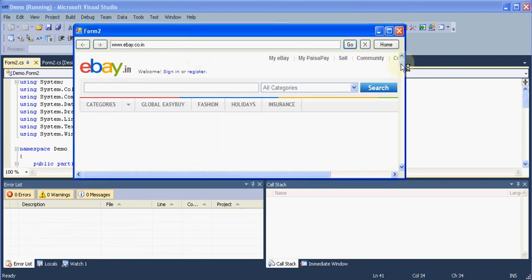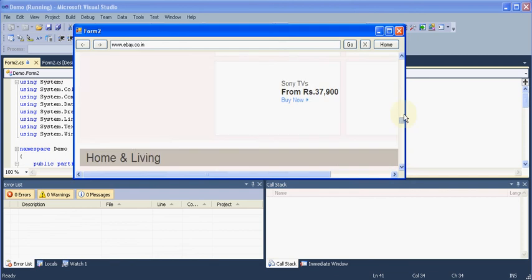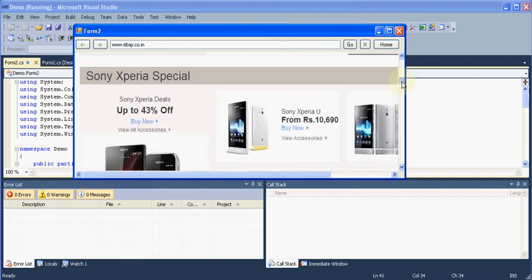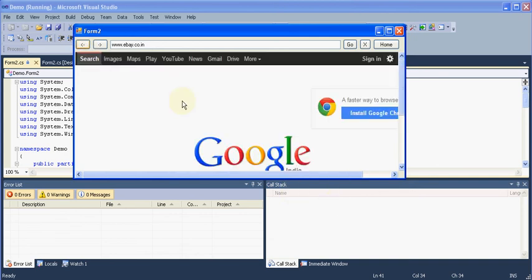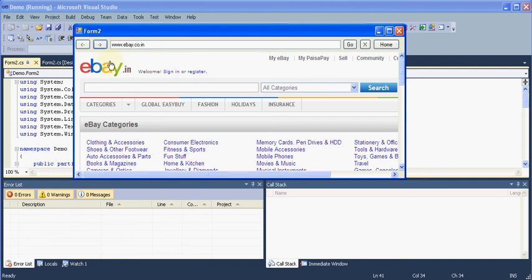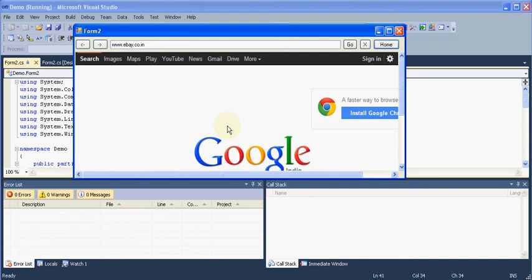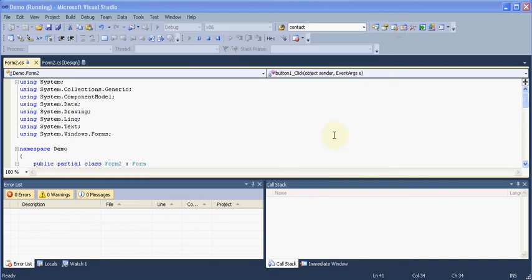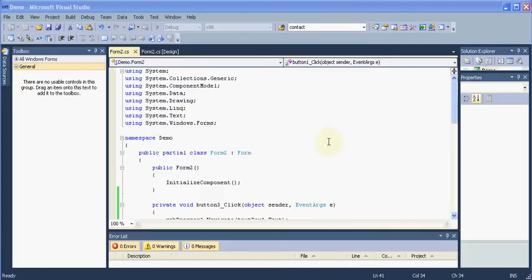And here is that Ebay website. So now you can see our web browser works fine. If I want to go back, just click the back button and we come back to Google. If you want to go forward, and if we click the home button we will again go back to our Google page. So this was it and this is how you make a simple web browser.